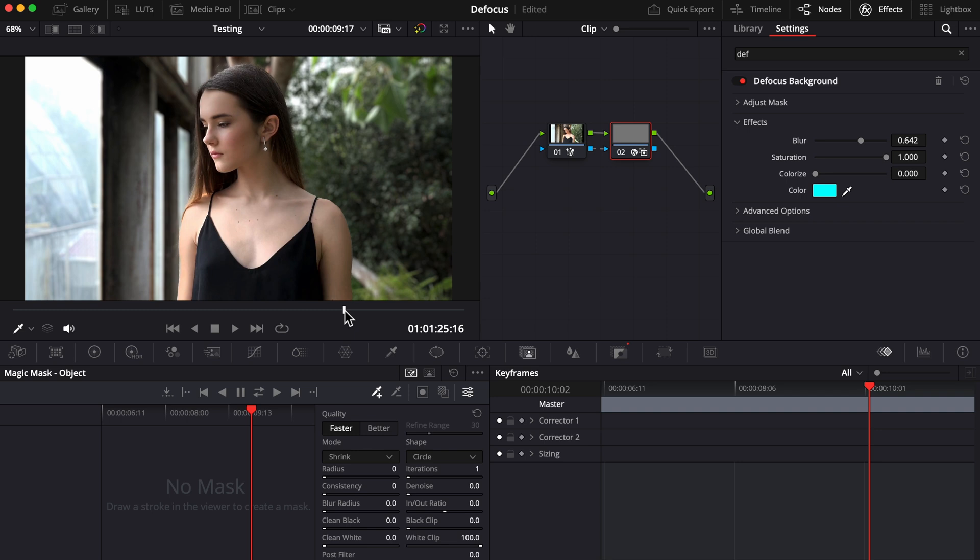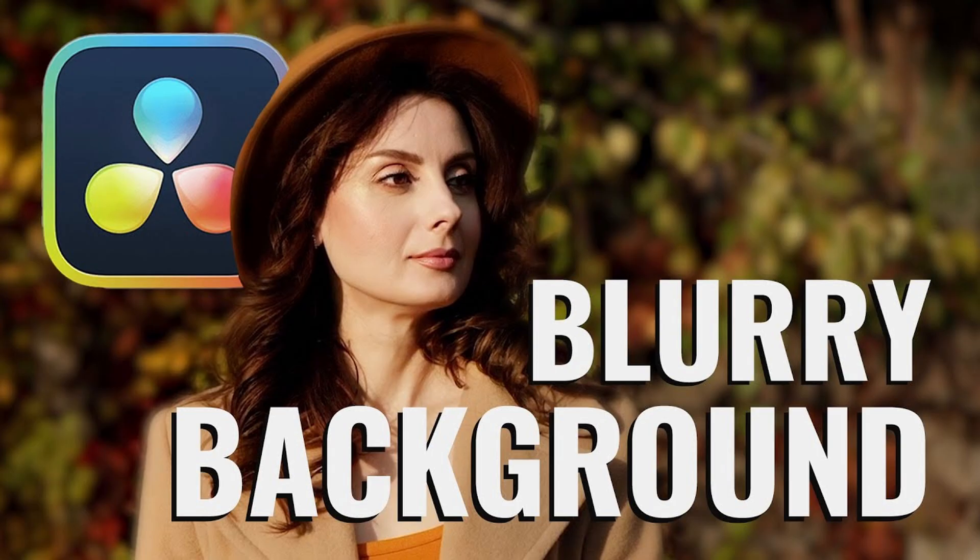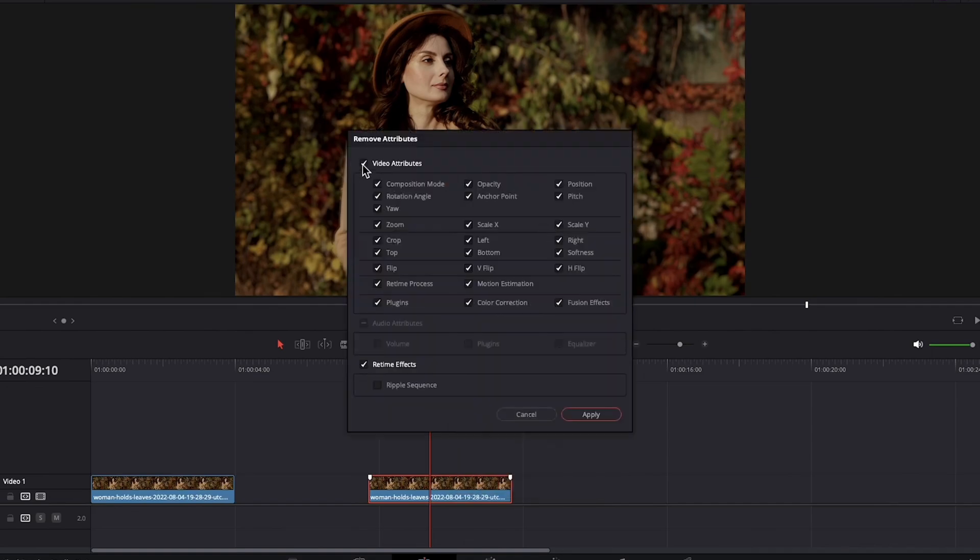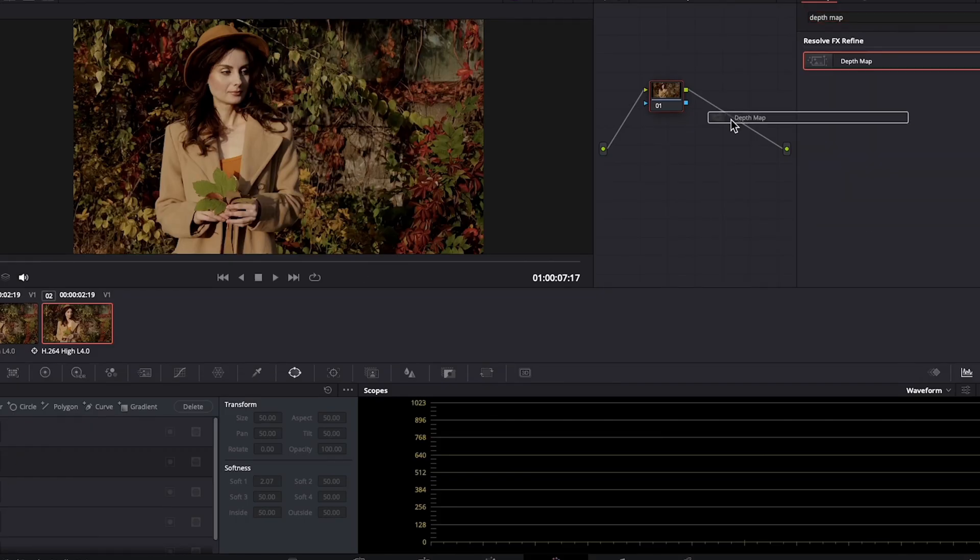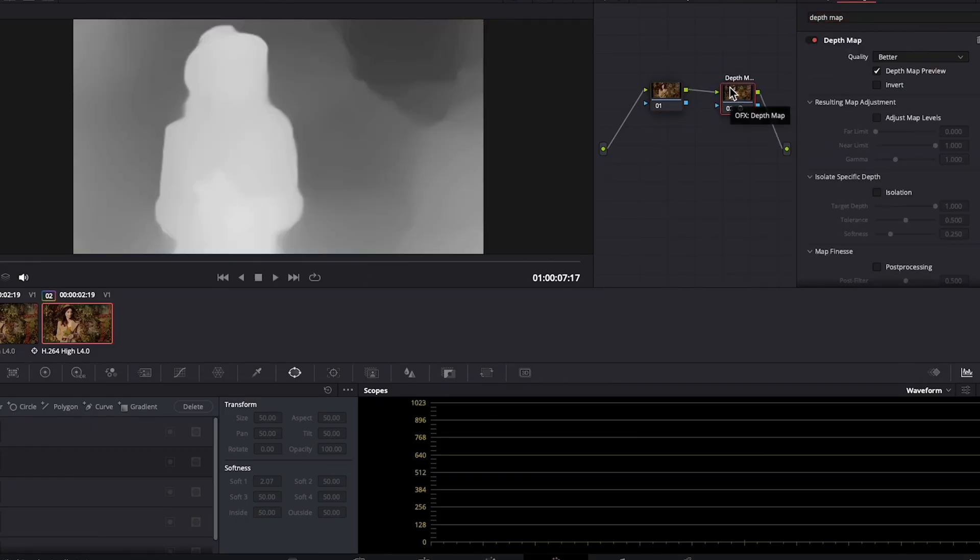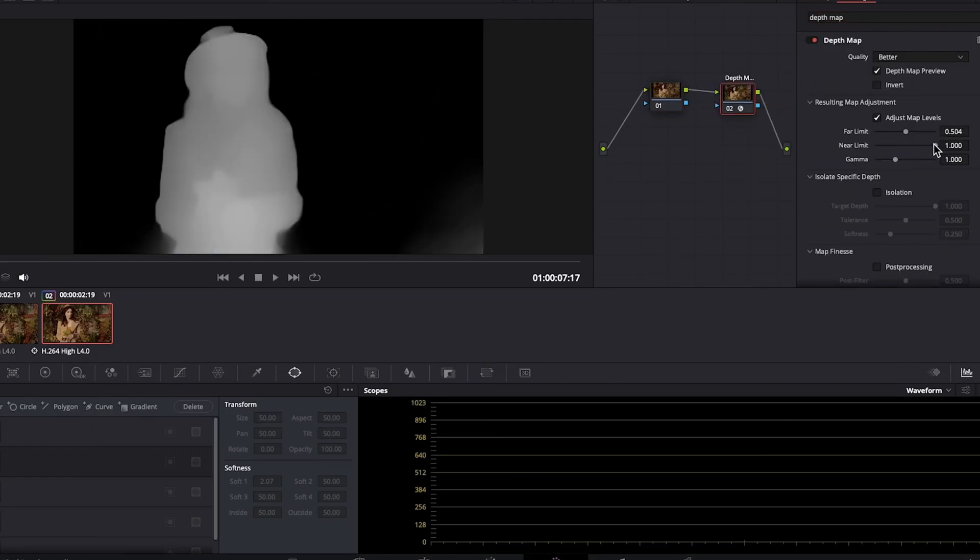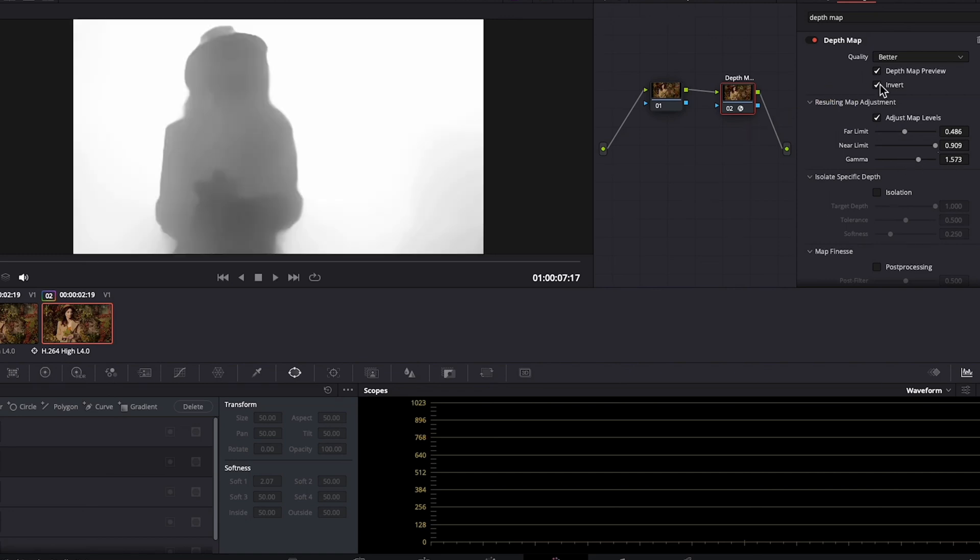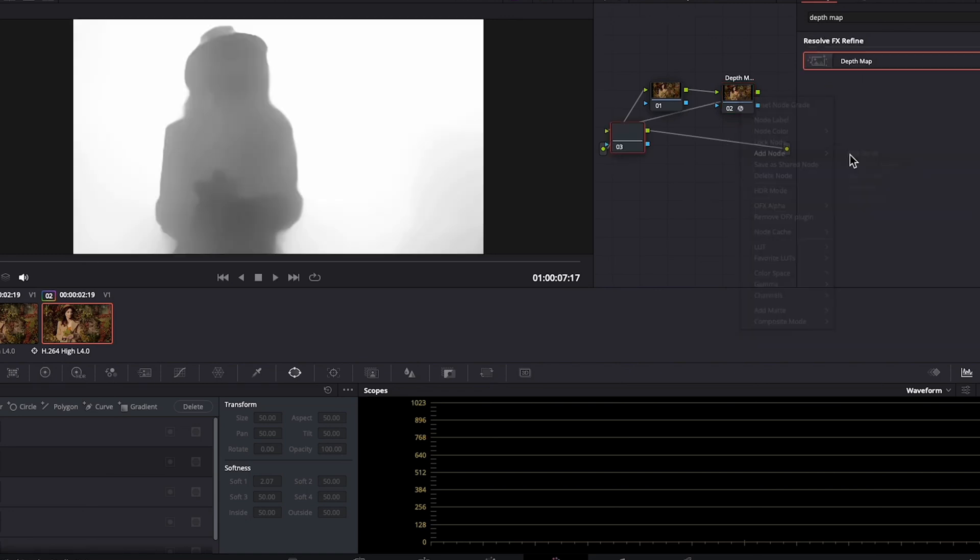A great option instead would be using depth map, which allows you to adjust what's in and out of focus based on the depth of your subject and whatever else is that far away from your camera. In this video, which I'm going to link above, I show you how to use depth map as well as an additional way to blur your background. So I highly recommend you check it out so that you have as many background blurring techniques under your belt as possible.